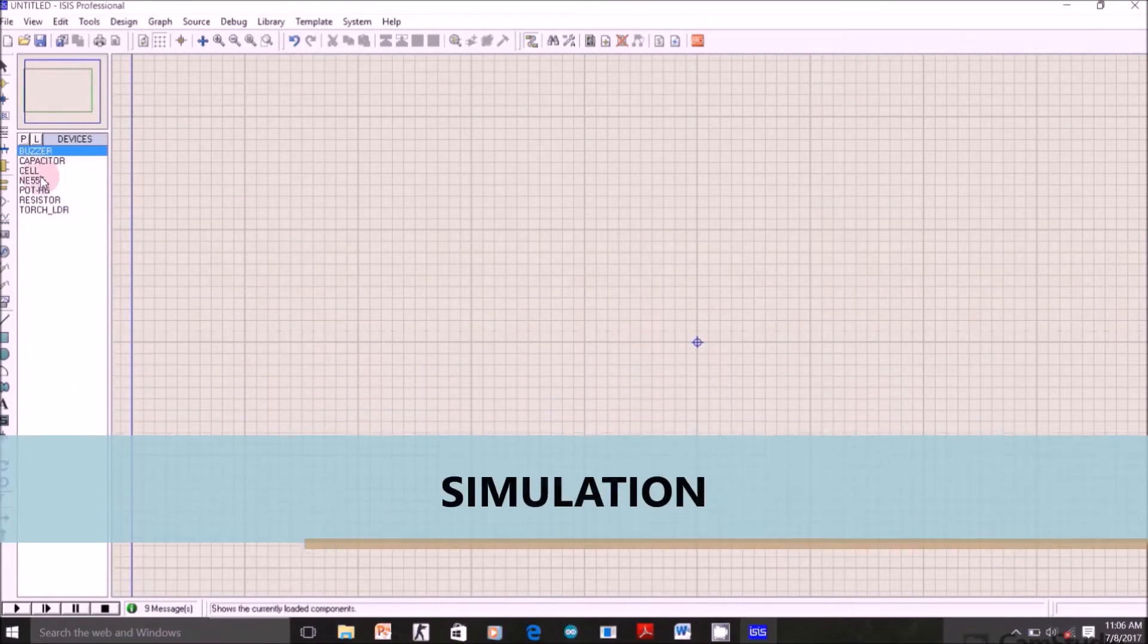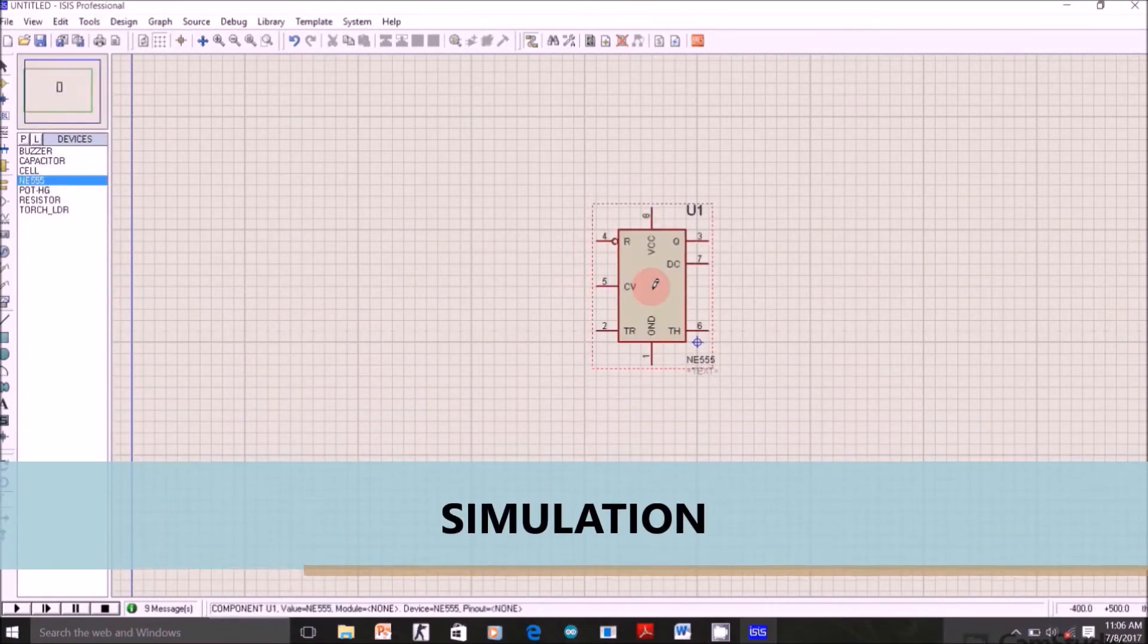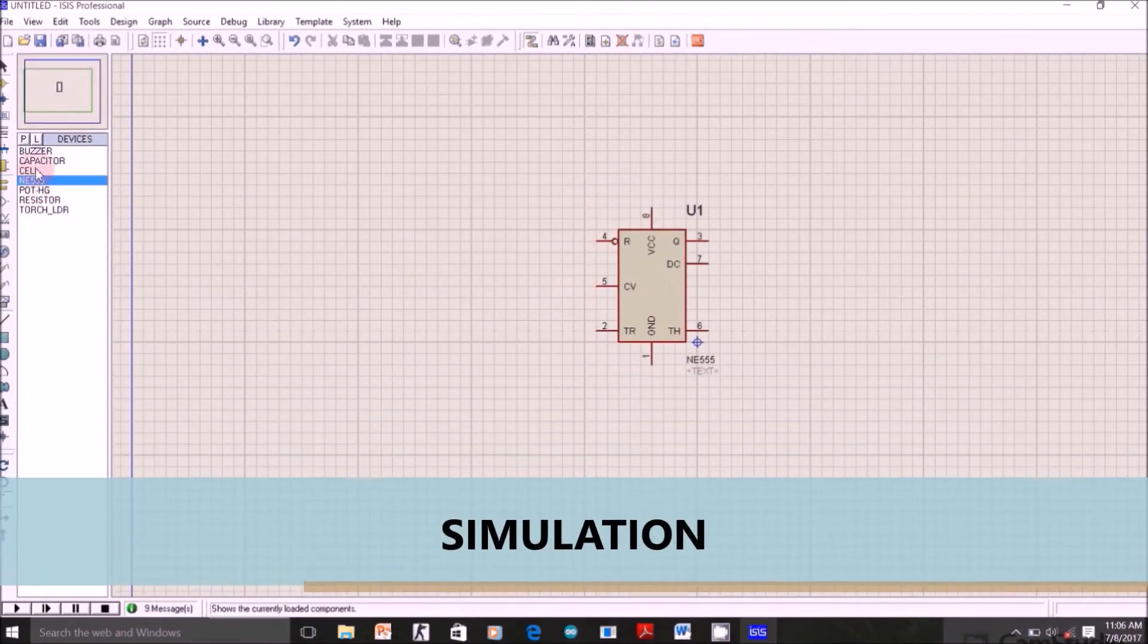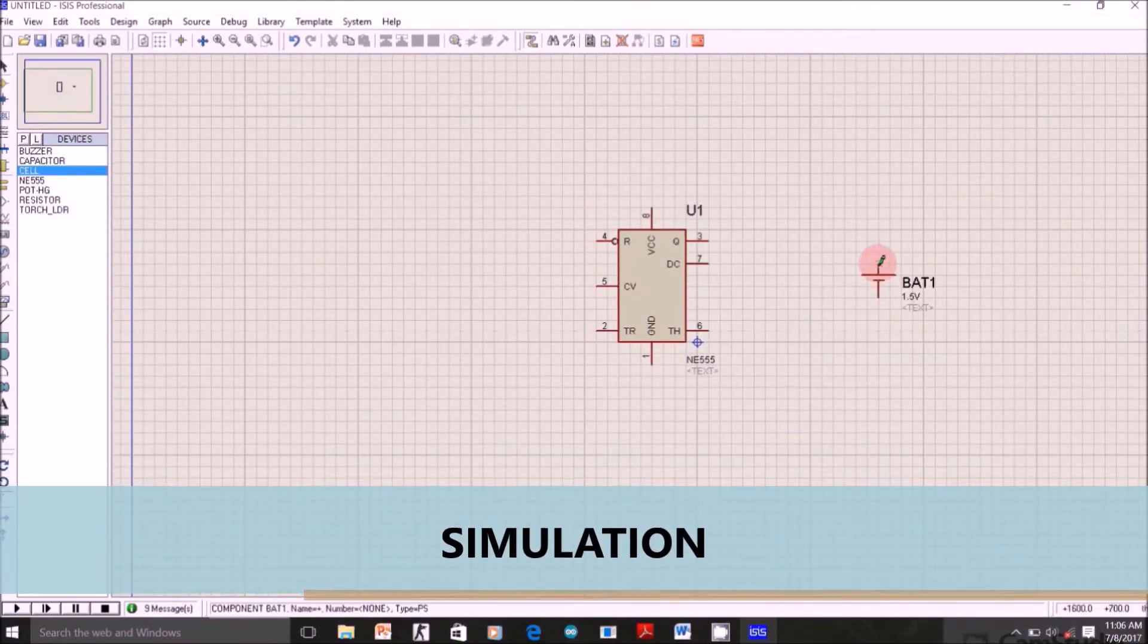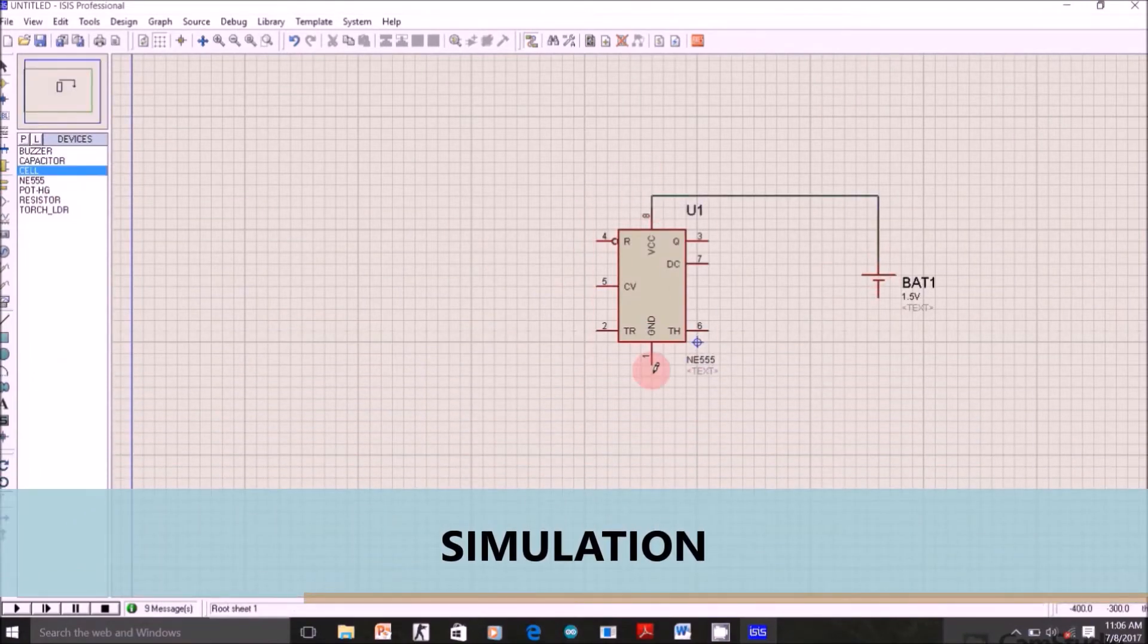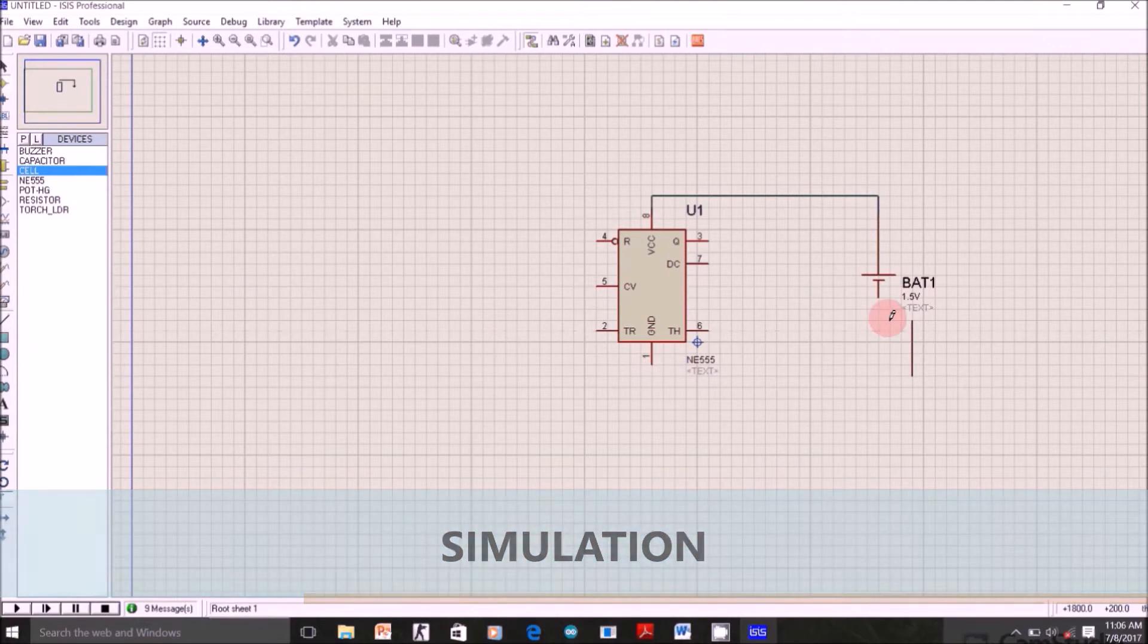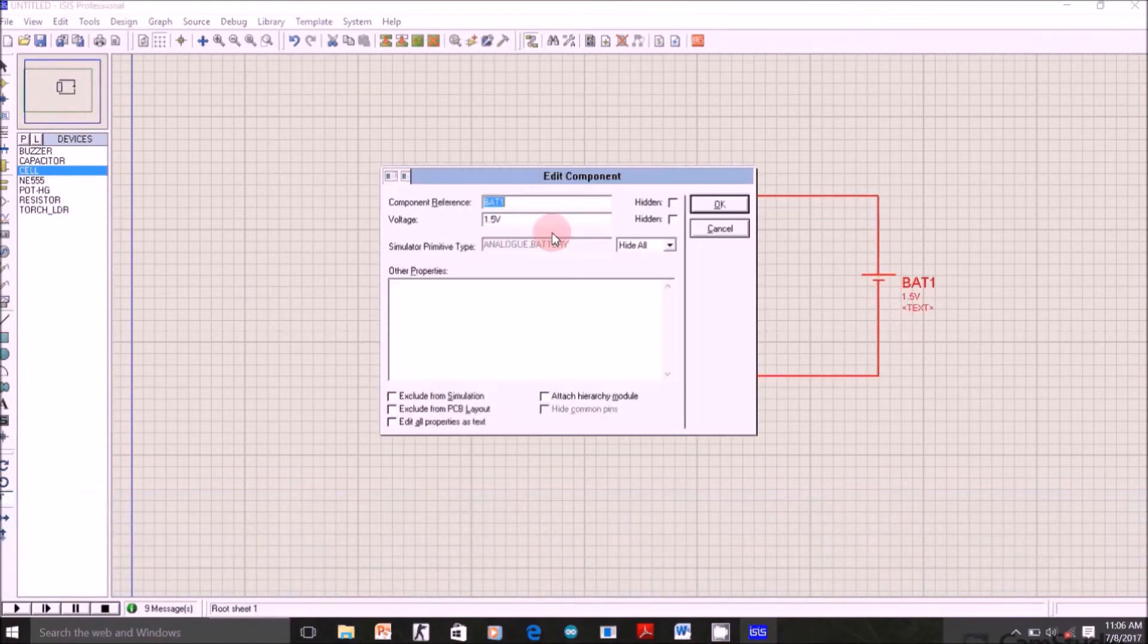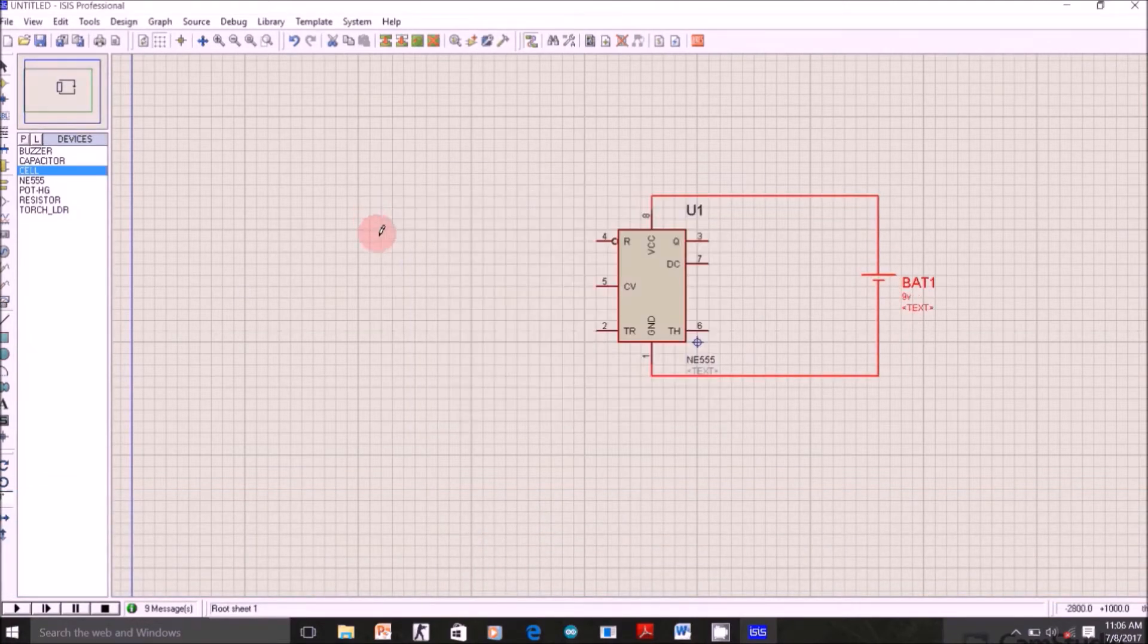These are the components on the left. Let's select 555 first. Now battery, change its voltage to 9V.